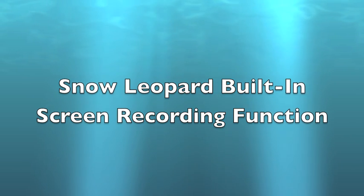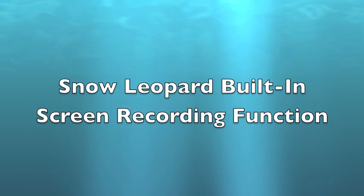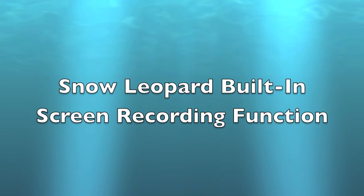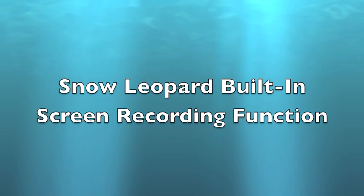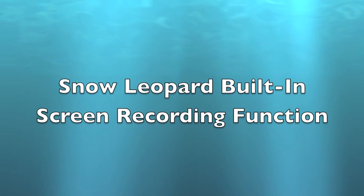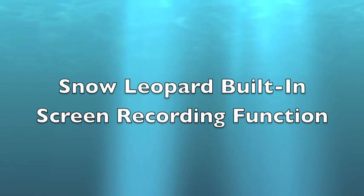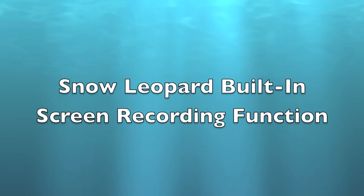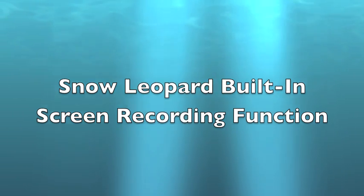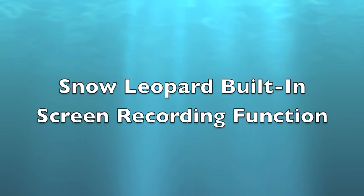Quite often that'll be something like iShowUHD or I know somebody uses Fraps. But if you've got Snow Leopard, you've also got QuickTime 10 and QuickTime 10 has built-in screen recording software. So I'm going to show you how to use it.